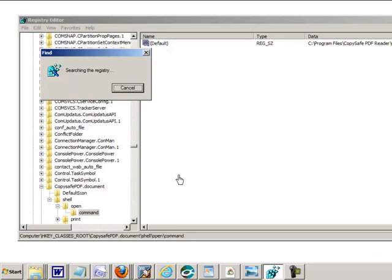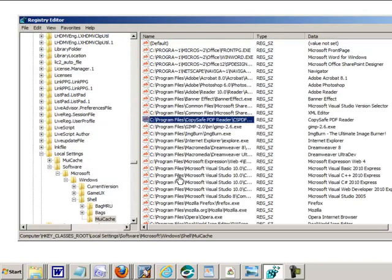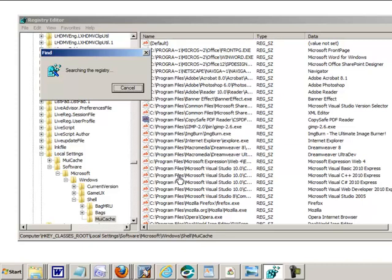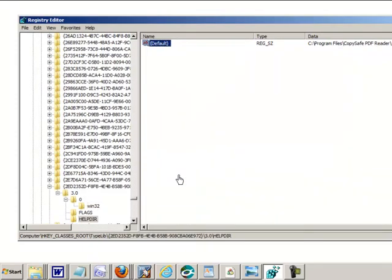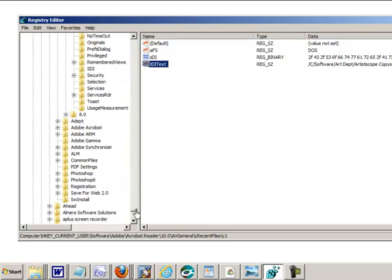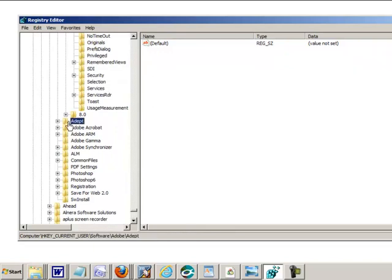I see an entry there for the reader, which is not what we want. We want a registry key for the CopySafe PDF protector. I need to speed this process up a bit and jump forward.